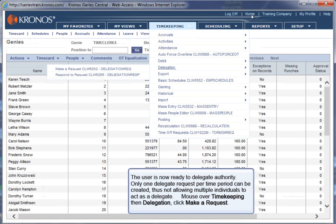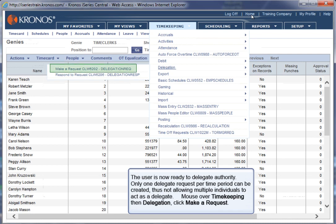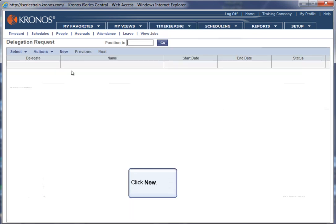The user is now ready to delegate authority. Only one delegate request per time period can be created, thus not allowing multiple individuals to act as a delegate. Mouse over Timekeeping, then Delegation. Click Make a Request. Click New.